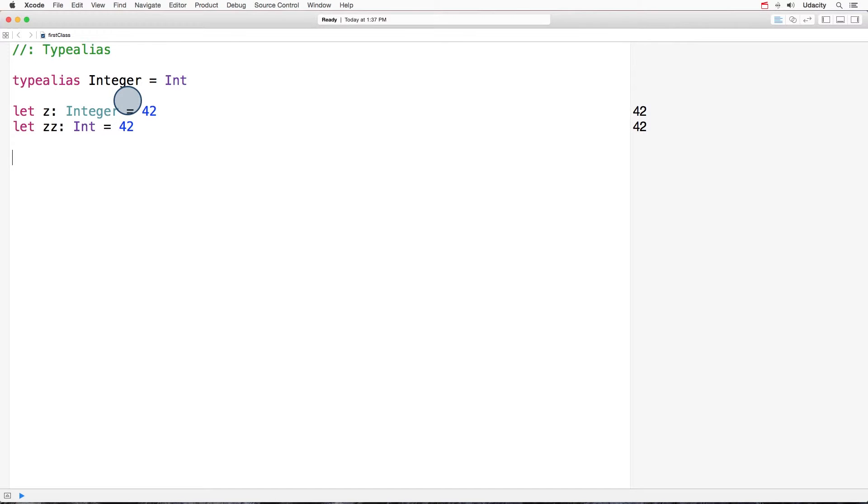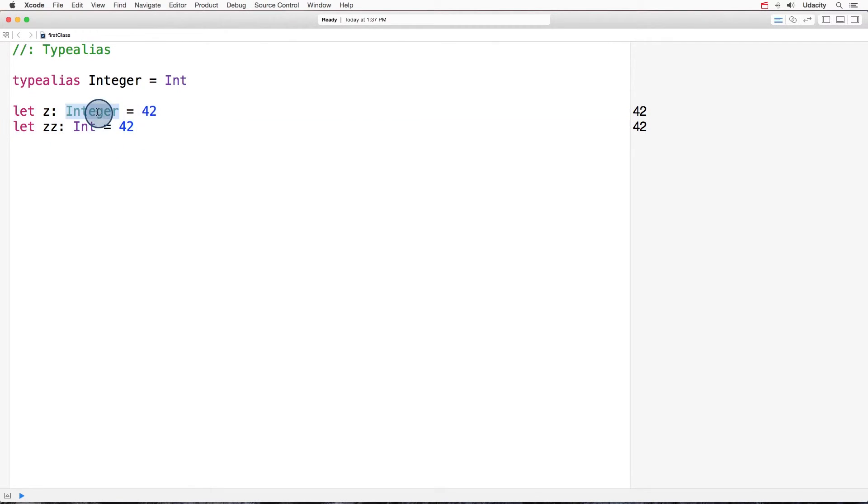These two lines that we have here are exactly the same. Integer has become an alias for int, and we can use it anytime we want.